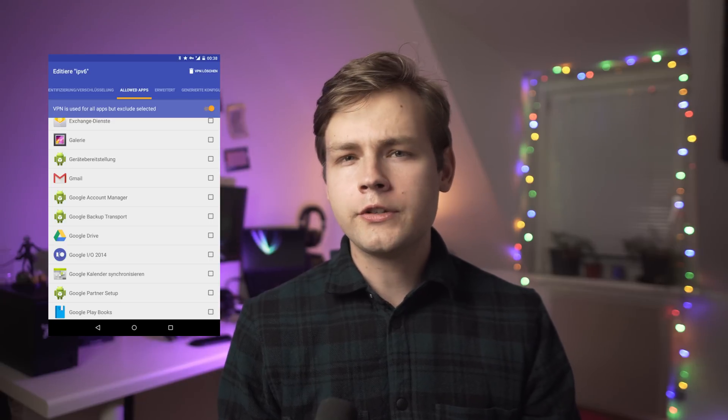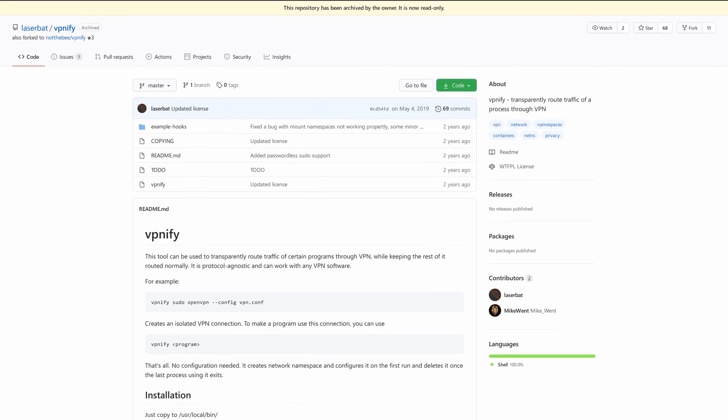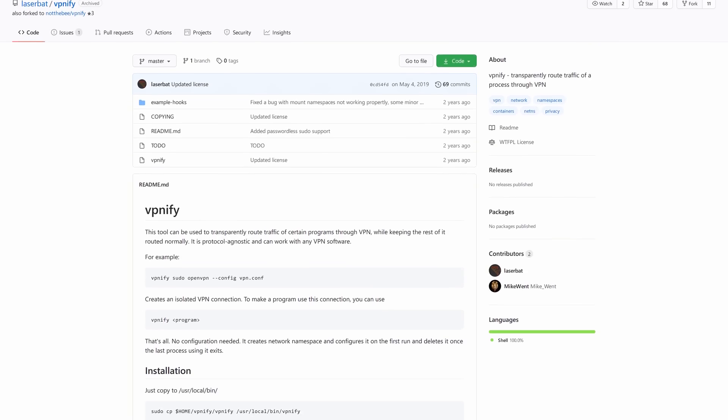And obviously there are many more use cases in which you would want to use your VPN for some applications and use your normal internet connection for all the other applications. So while researching for that video I've been looking for some ways to route some view traffic through VPN, and turns out it's super easy on Android, kind of doable on Linux, and pretty much impossible on all the other operating systems.